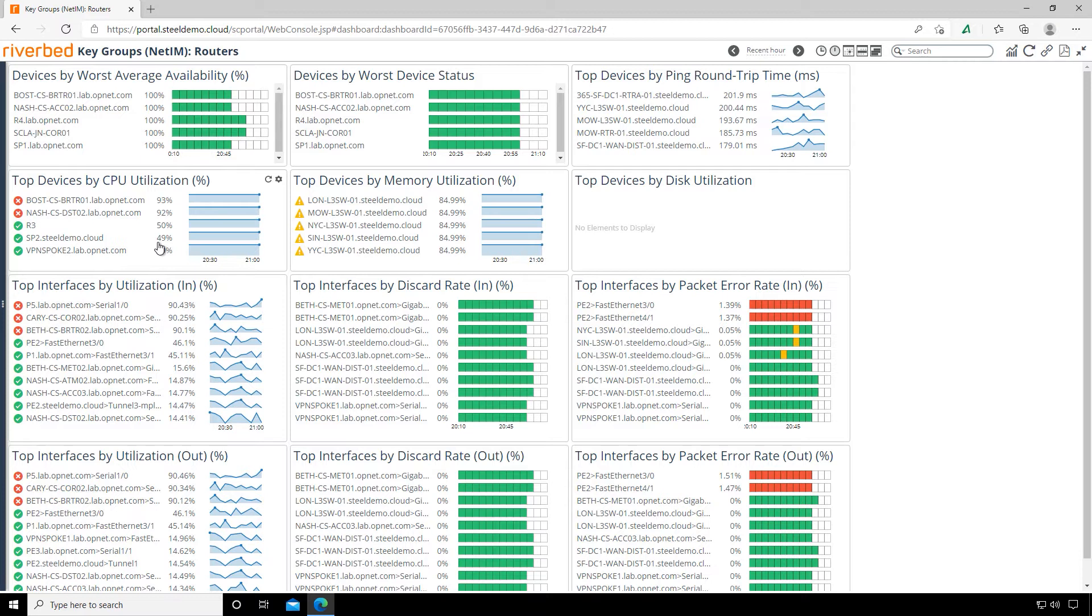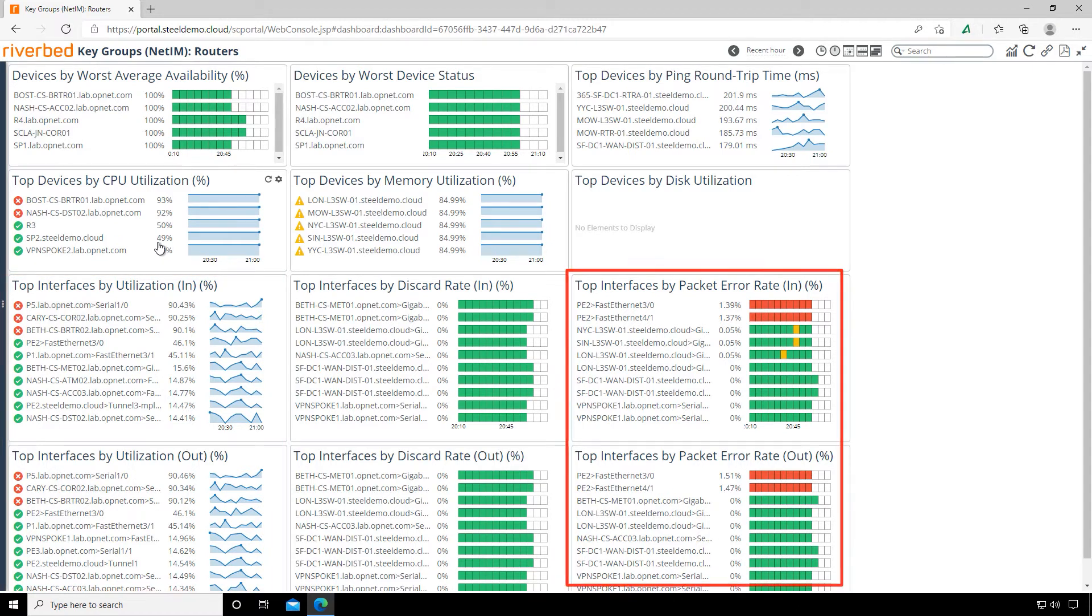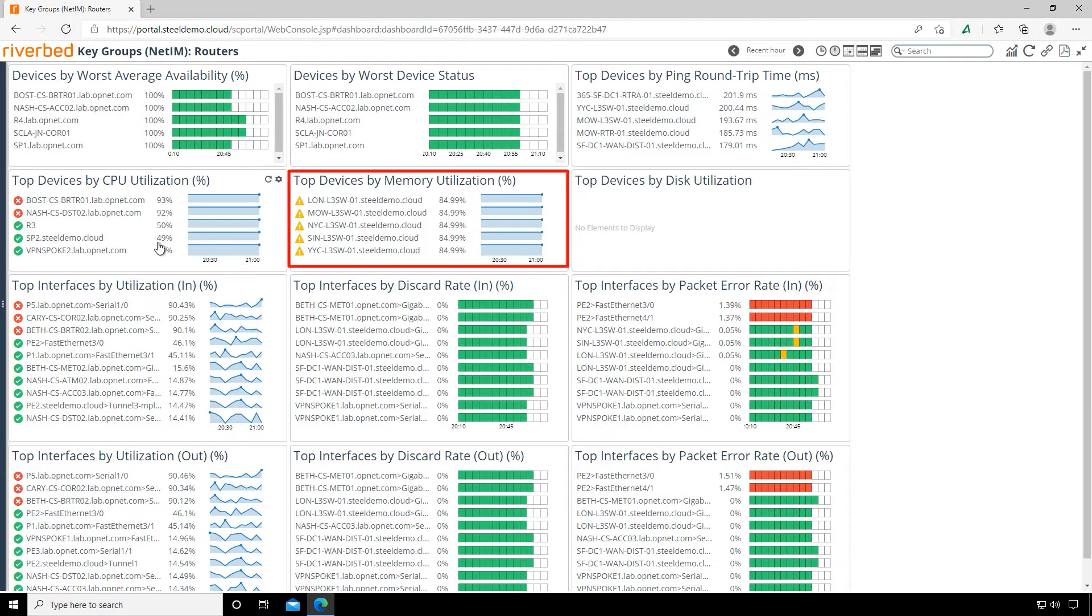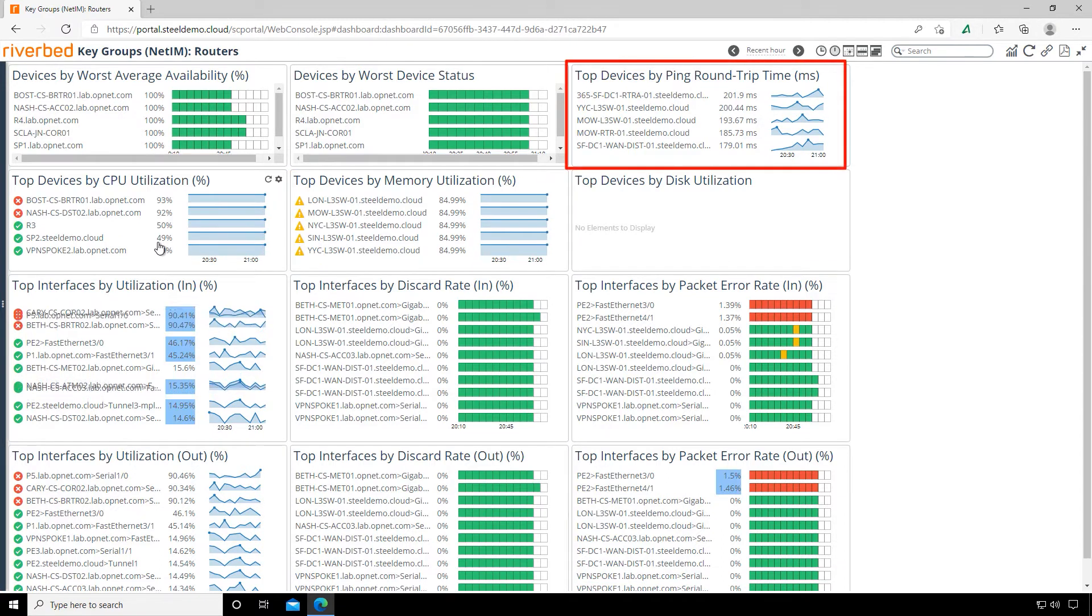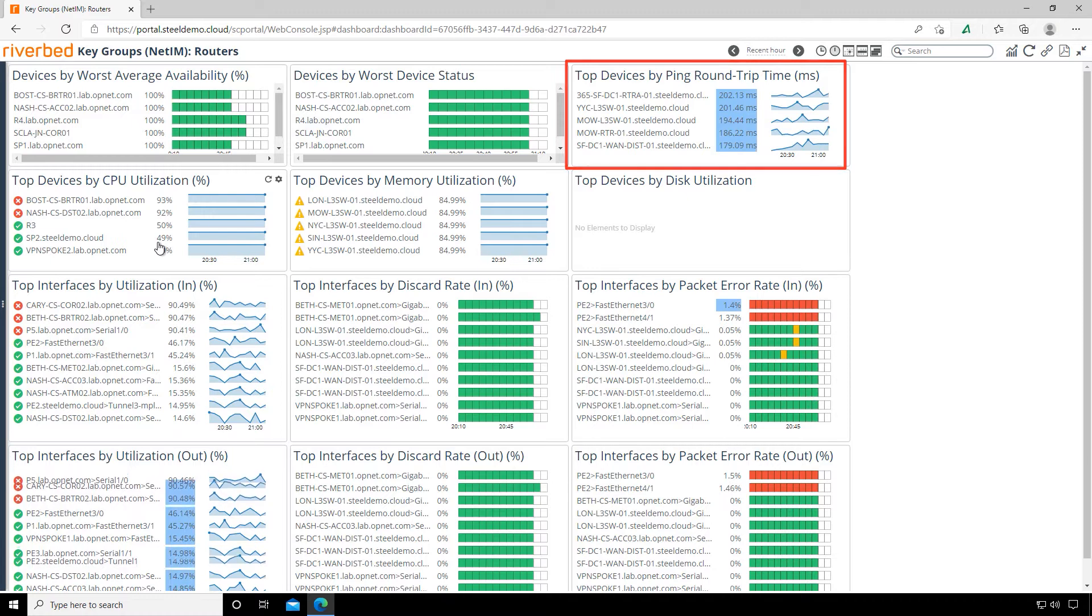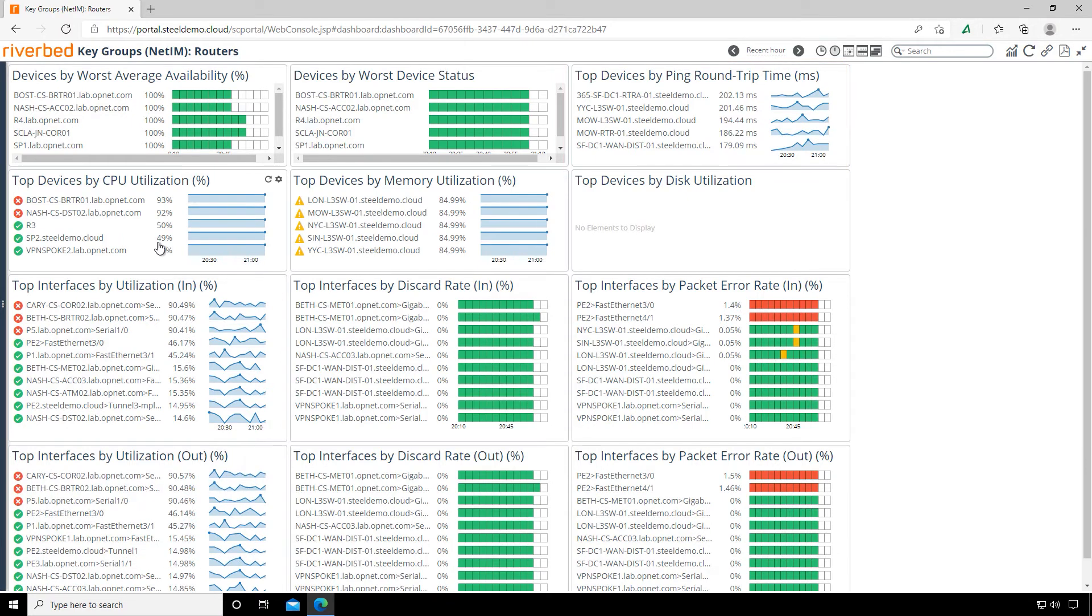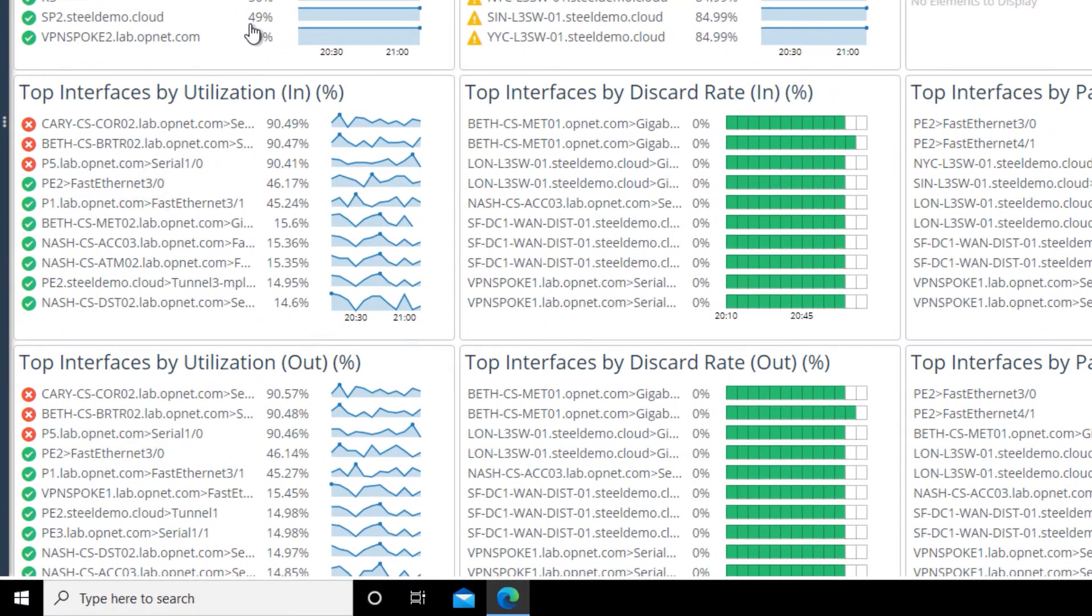Now we have a dashboard of some quick device information—in this case, our branch office routers. You can see we get great information like device health, interface utilization, which already doesn't look very good, interface statistics, memory utilization, and even metrics for ping round trip times. Let's go down to the interface utilization since it's in red and look into it further.